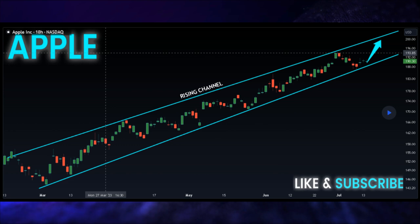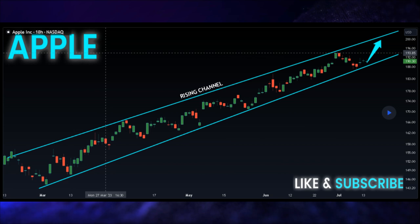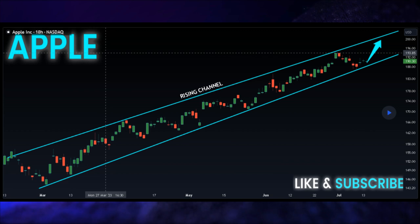Considering these technical indicators, it becomes evident that Apple is poised for continued growth. The combination of the ongoing uptrend and the successful retest of the rising support suggests that the stock is in a favorable position to climb higher. In terms of long-term technical analysis, the recommendation for Apple is a resounding buy signal. The analyst's keen observation of the uptrend and the presence of a rising channel provides strong support for this positive outlook.